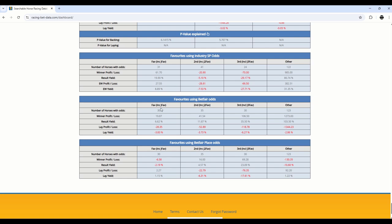Now, looking at the Betfair odds, whether it's favourite, second favourite, third favourite, or outside the top three, you can see here profit across the board. A small loss is generated when you're looking at the industry SP, where you've had second or third favourites. But other, so fourth and over, and also the favourites, have returned a nice profit.